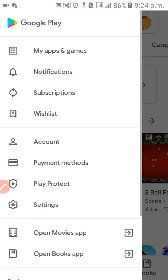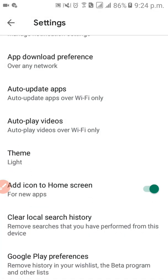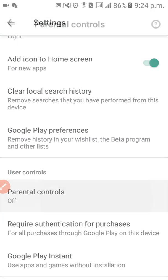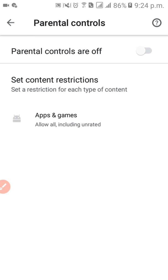Hello, assalamu alaikum guys, hope you are all doing well. Today I'm going to show you some Play Store settings which are very important for everyone. Please subscribe to my channel and press the bell icon so you can get notifications when I upload. Today I will show you a total of eight settings which will help you operate your Google Play Store in the right way.